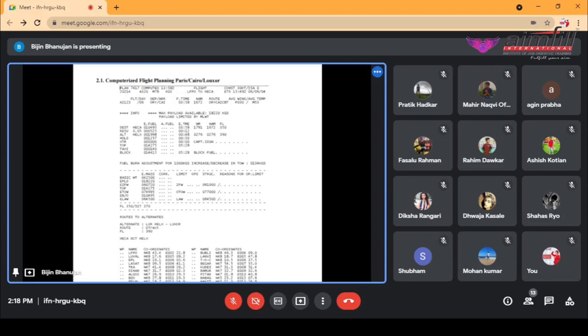Then we have the average wind speed and the average temperature — this will be common in all flight plans. Next, we'll have information regarding max payload available, which is 18,220 kgs. And there is another piece of information right below that: payload limited by maximum landing weight.